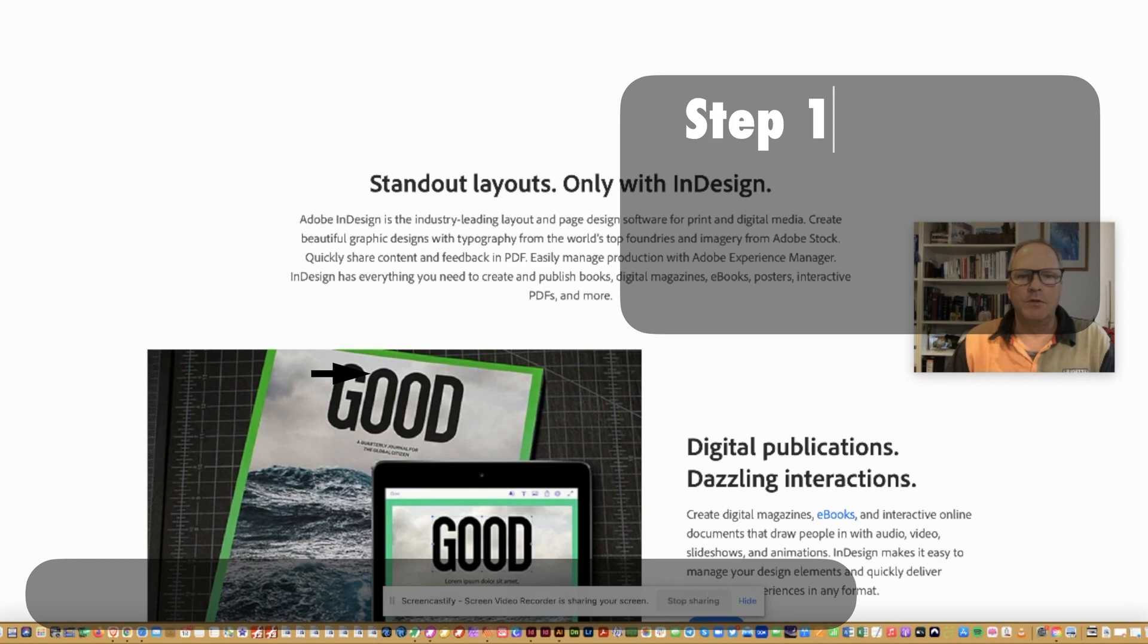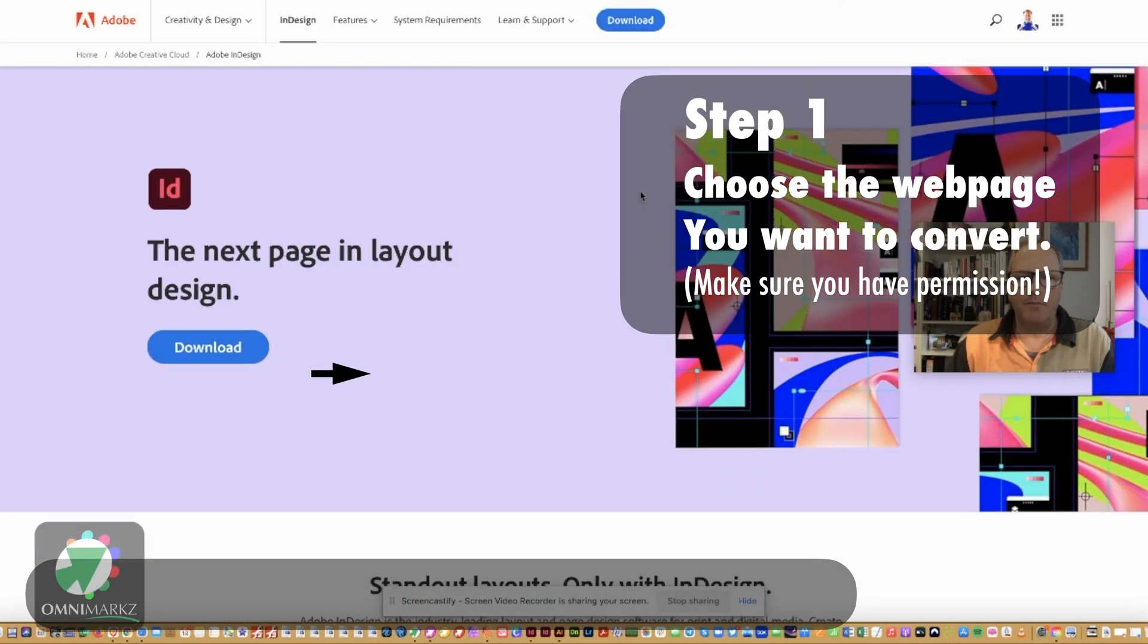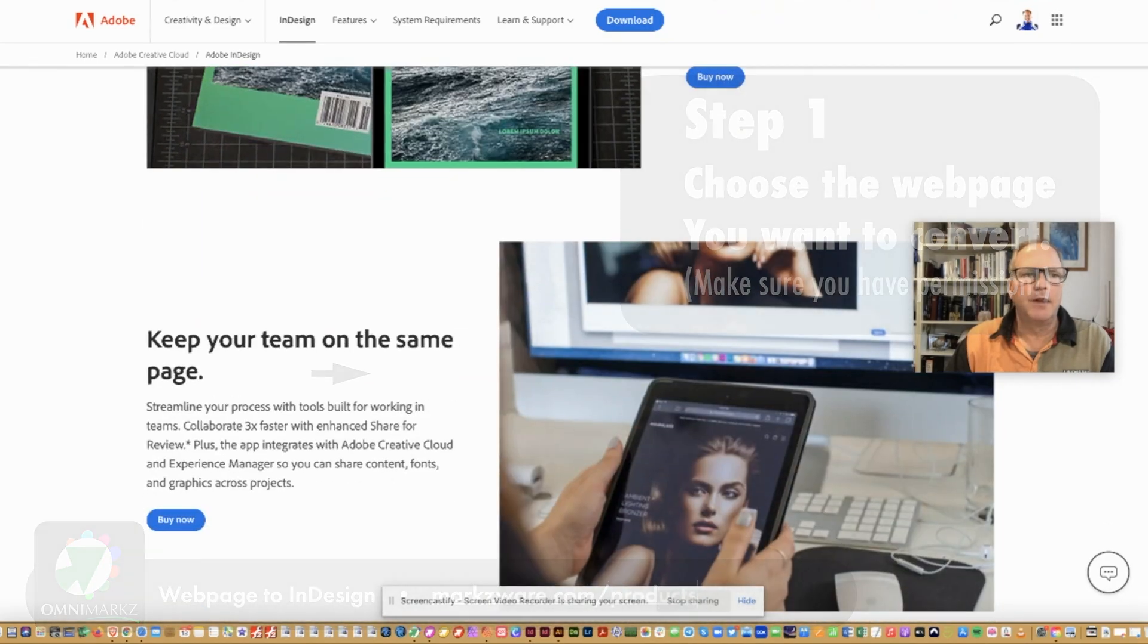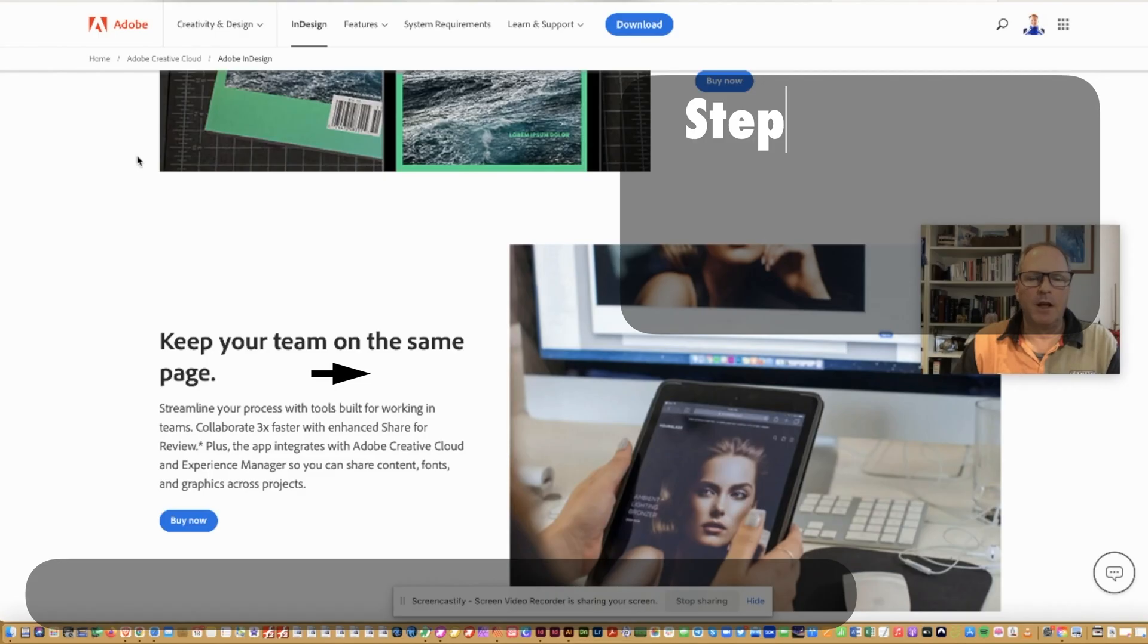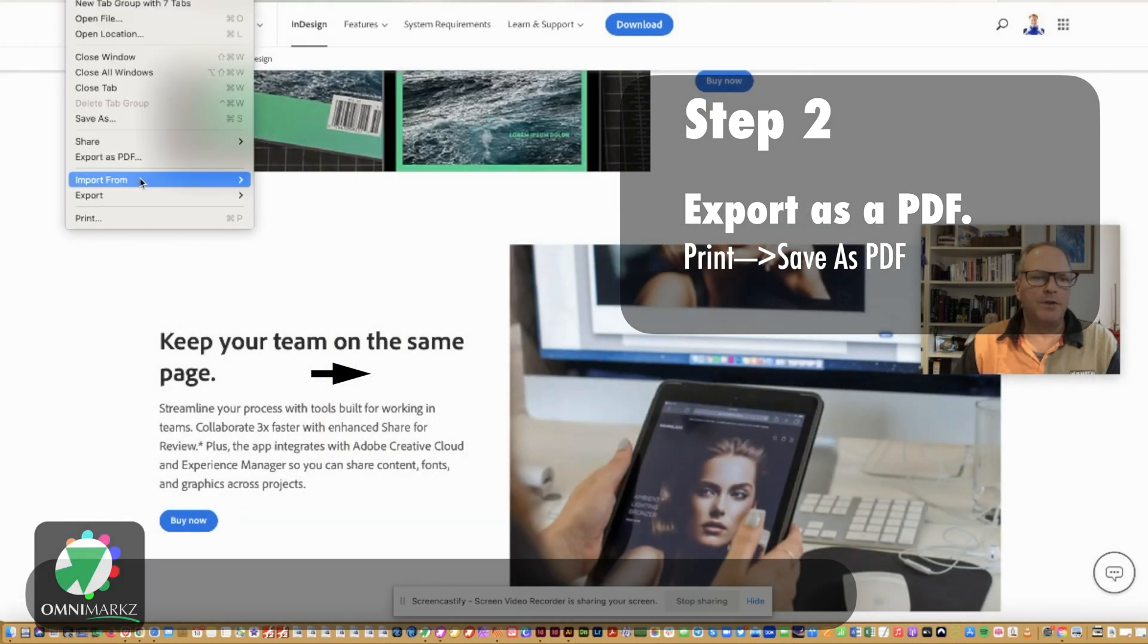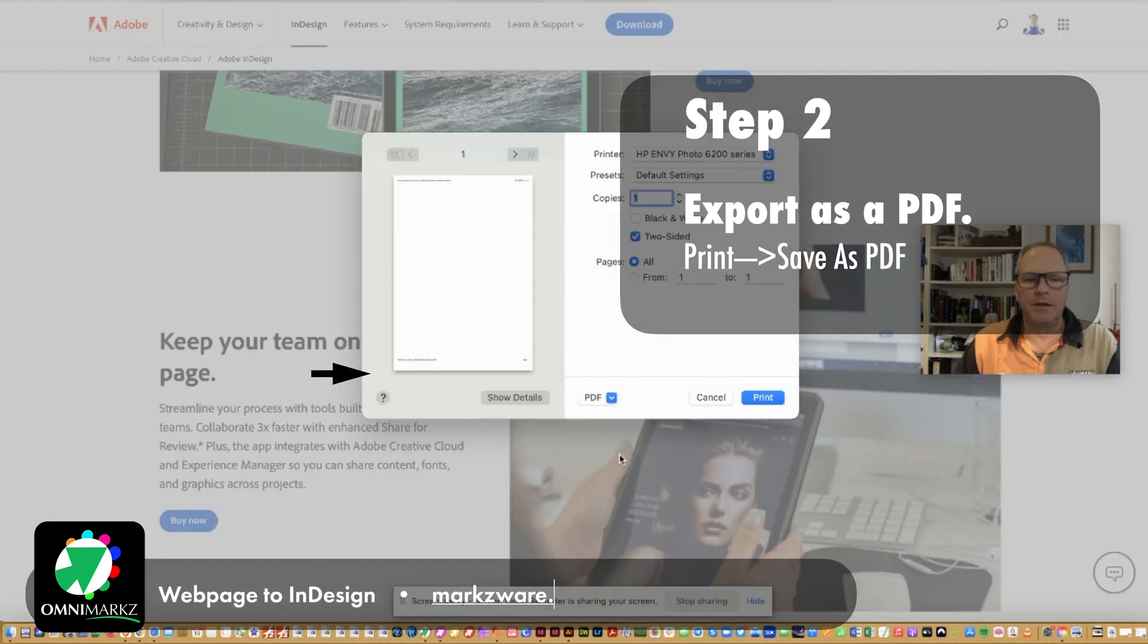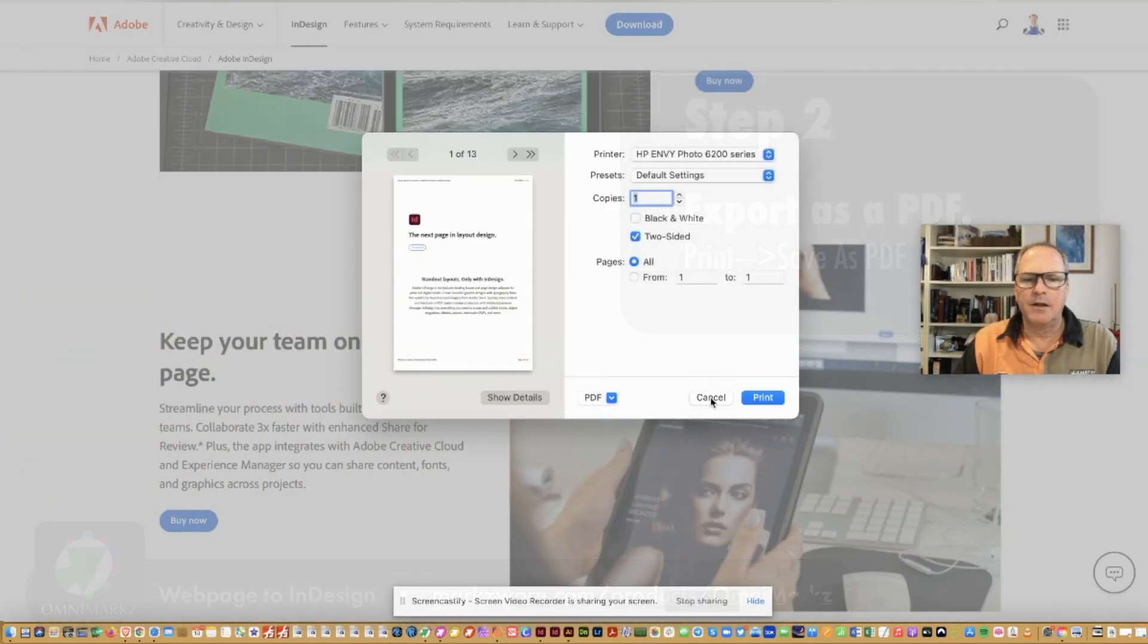Let's do Adobe's web page here on InDesign. We'll export as PDF. I know that this works better, because I've been tinkering around with this, than the other option, which is File, Print, Save as PDF. That works as well.